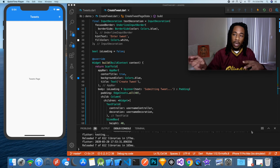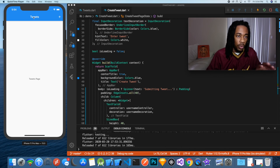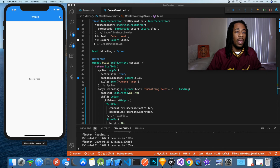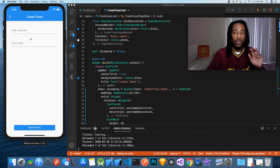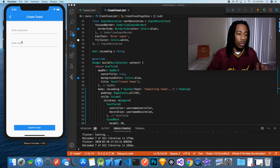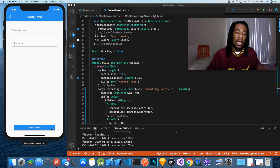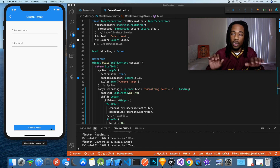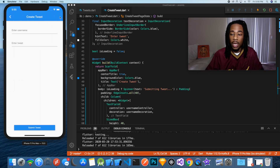We'll submit the tweet and it'll be displayed on the page. We have two pages we're working with today: the tweets page, which we'll use to display the tweets, and the create tweet page. This page already has two text fields — one for username and one for the tweet — and a button at the bottom to capture the submit action. First thing we need to do is handle creating the tweets.